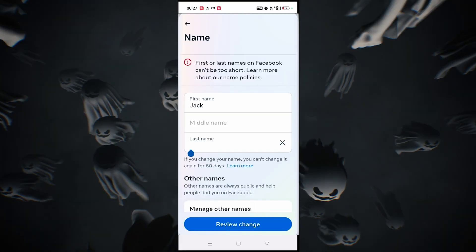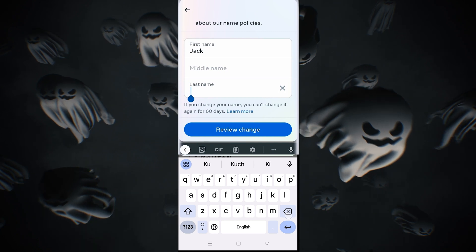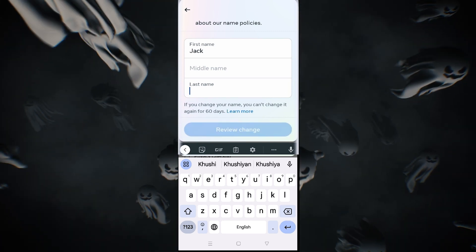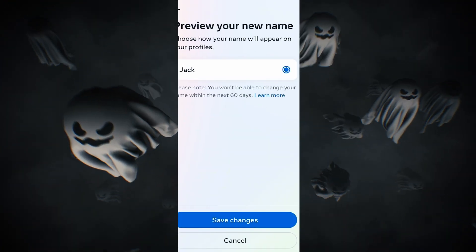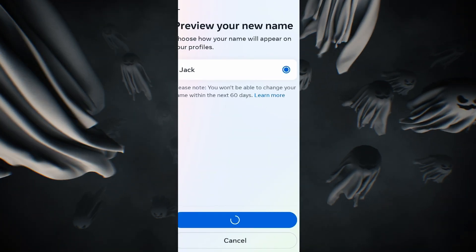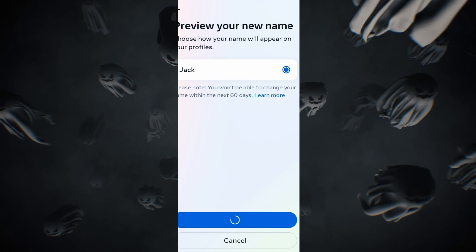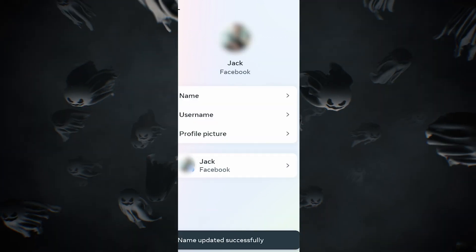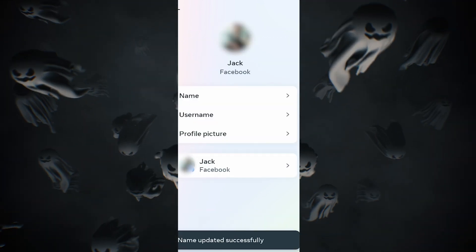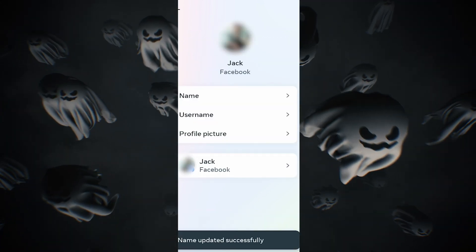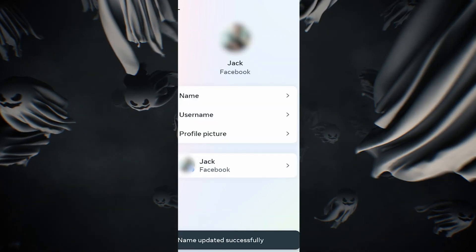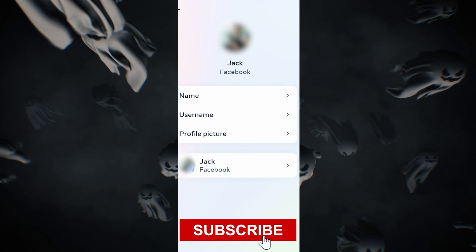Save the changes and go back to your Facebook profile to confirm the change. And that's the simplest method. Don't forget to share this video, subscribe, and I hope to see you in more of my coming videos.